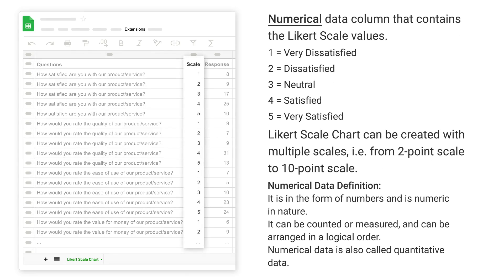Numerical data column that contains the Likert scale values: 1 - very dissatisfied, 2 - dissatisfied, 3 - neutral, 4 - satisfied, 5 - very satisfied. A Likert scale chart can be created with multiple scales, from 2-point scale to 10-point scale.